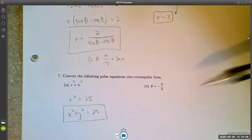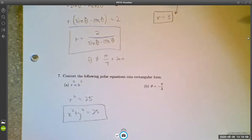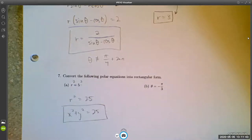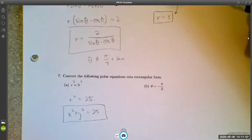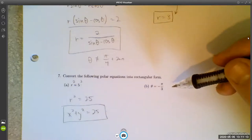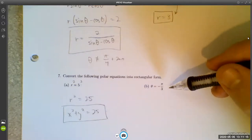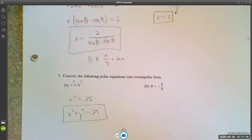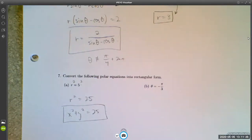For θ = -π/3, the graph is a straight line since the radius can be anything as long as the angle is fixed at -π/3. To find the rectangular equation, take the tangent of both sides: tan θ = tan(-π/3). I'll let you pause the video and see if you can work it out.